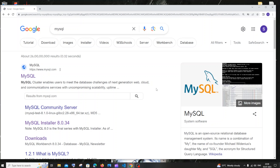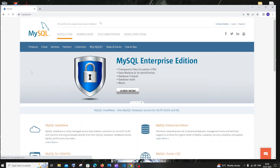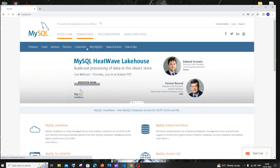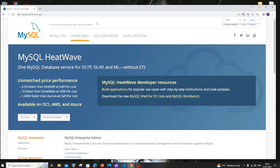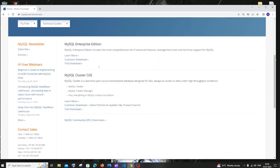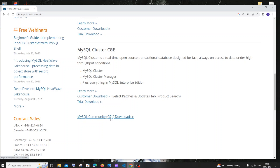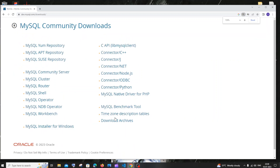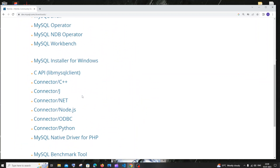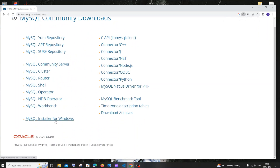Go to Google and type MySQL. You'll get the first link as mysql.com. Click this and on the website you'll have a download option. Click on that and in the downloads scroll down to find MySQL Community GPL Downloads. Click that and here we will have many MySQL options but we need to go for MySQL installer for Windows.